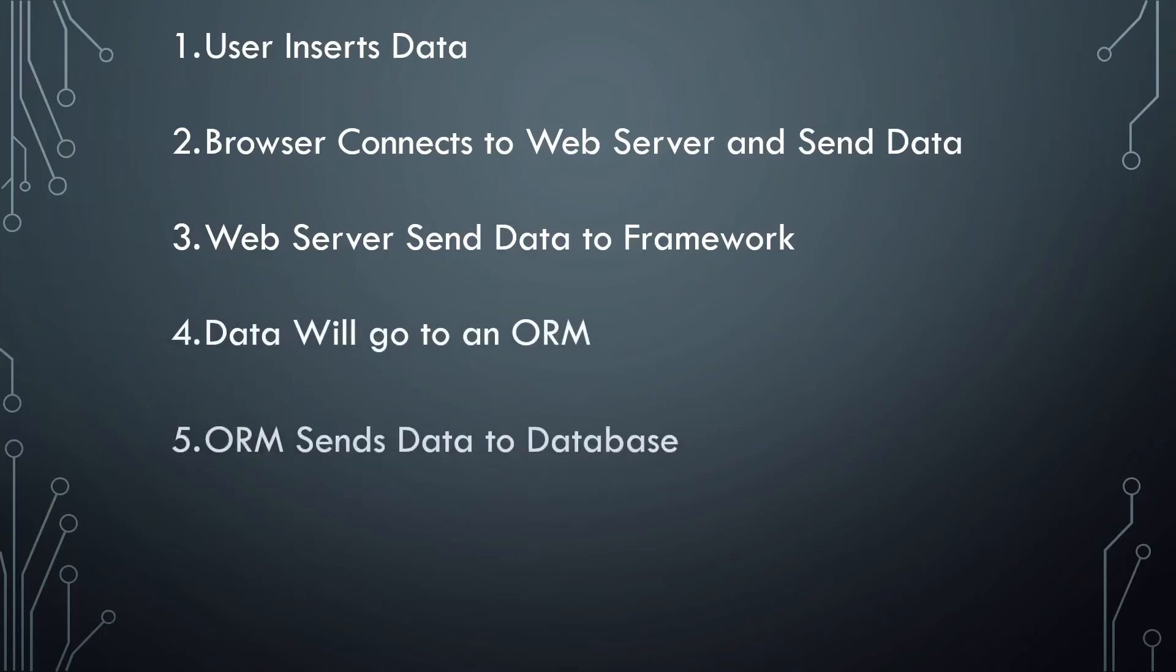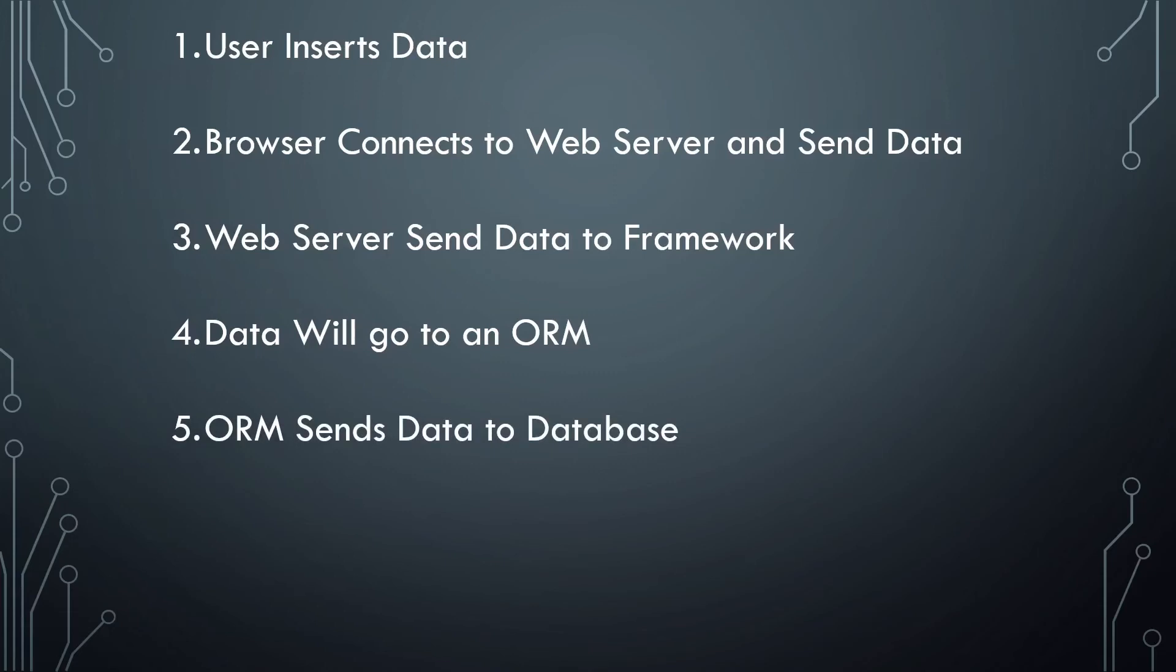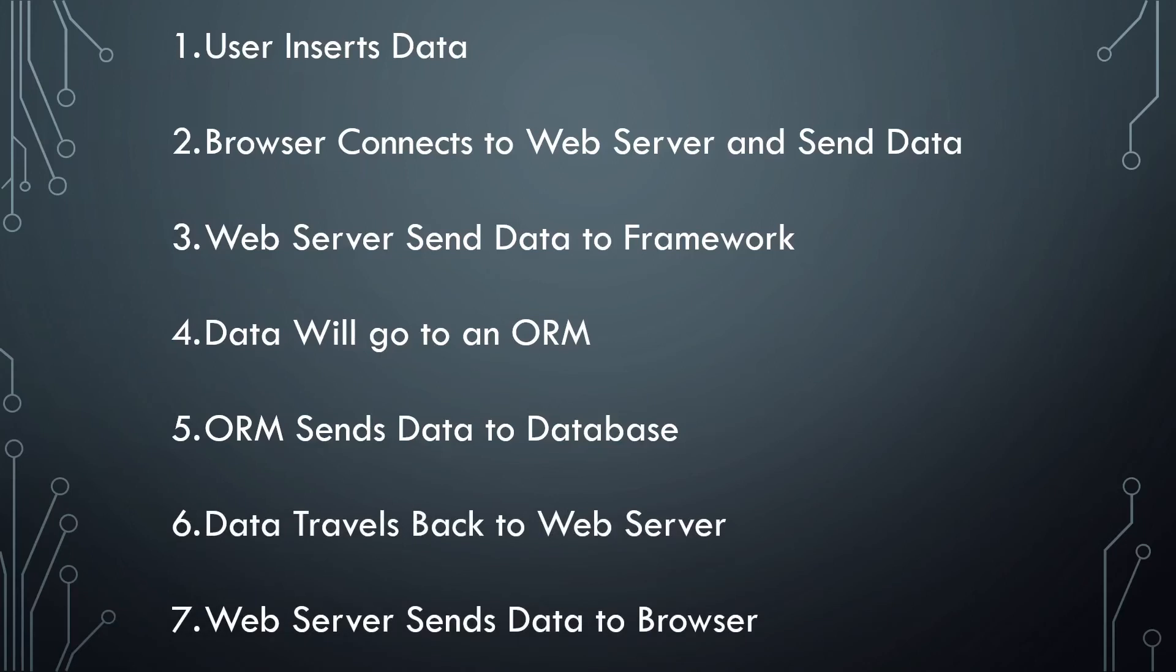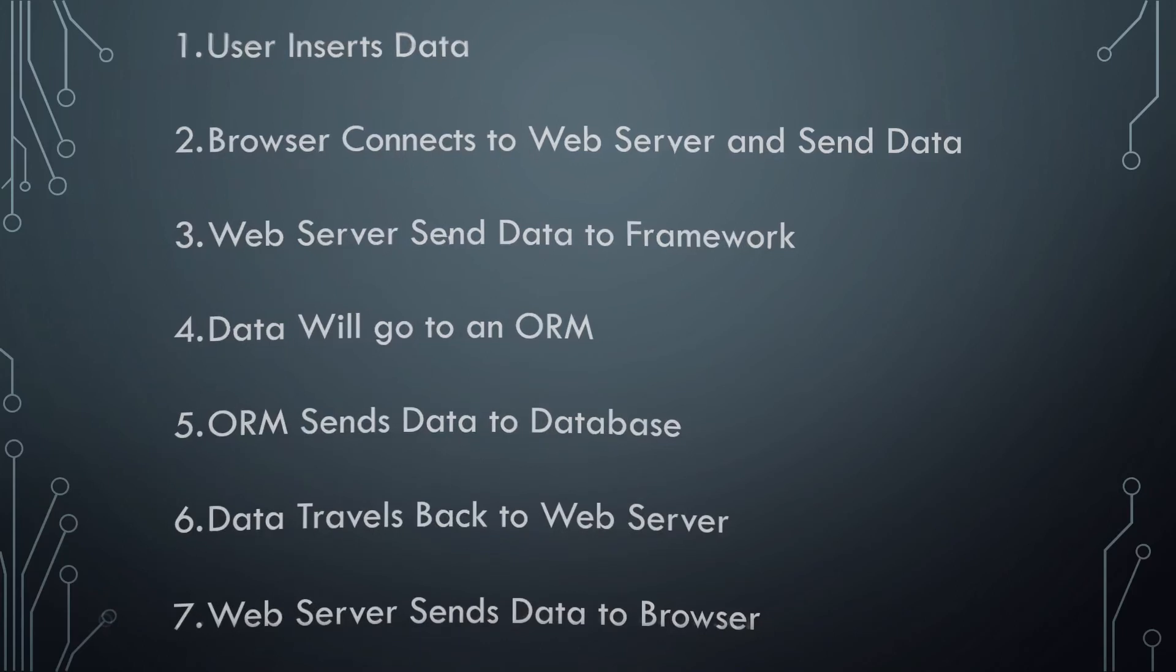then sends the data to a database that will manage it and then give the data as an object. After that, the data travels back to the web server, and the web server sends it to the browser so it will be displayed for the user.